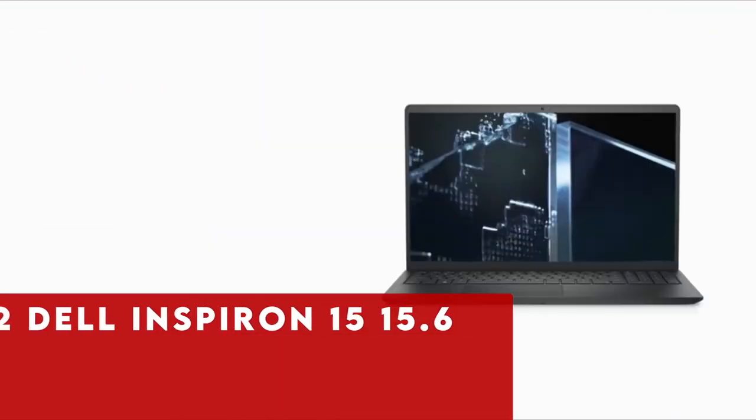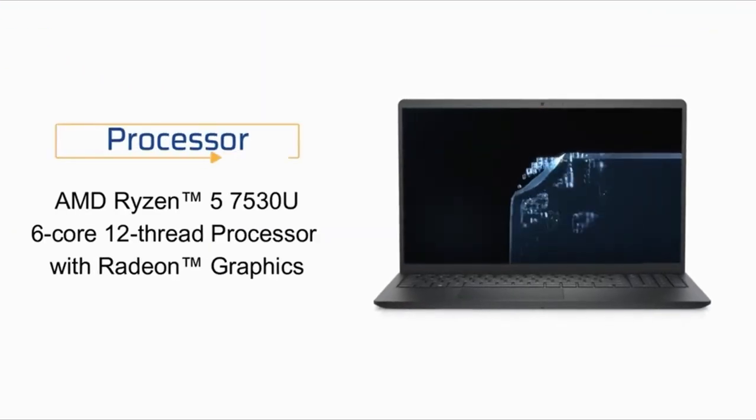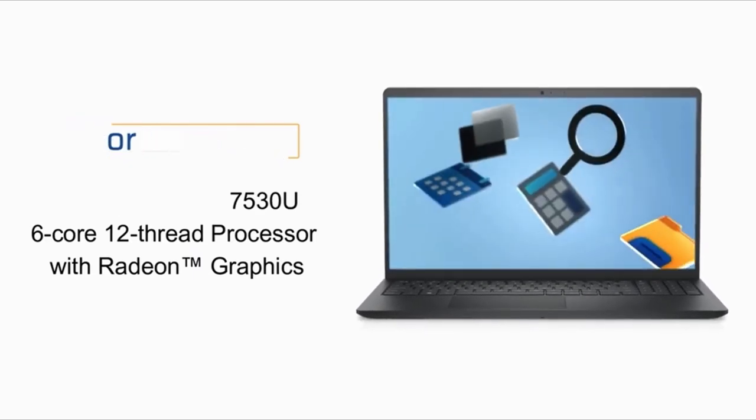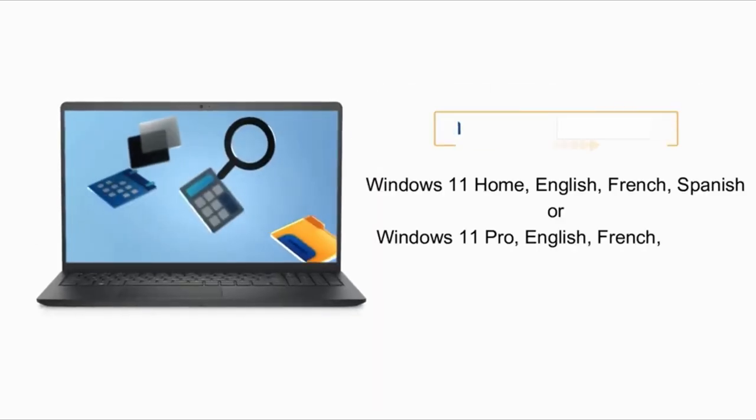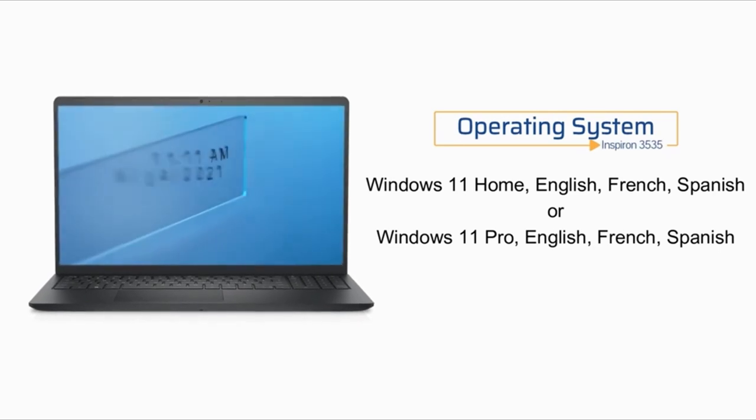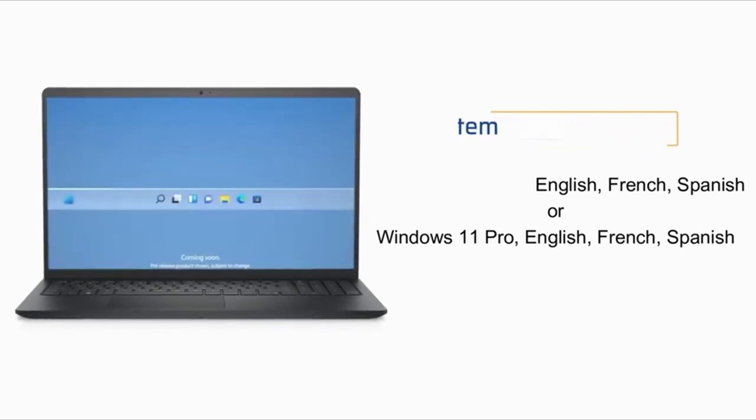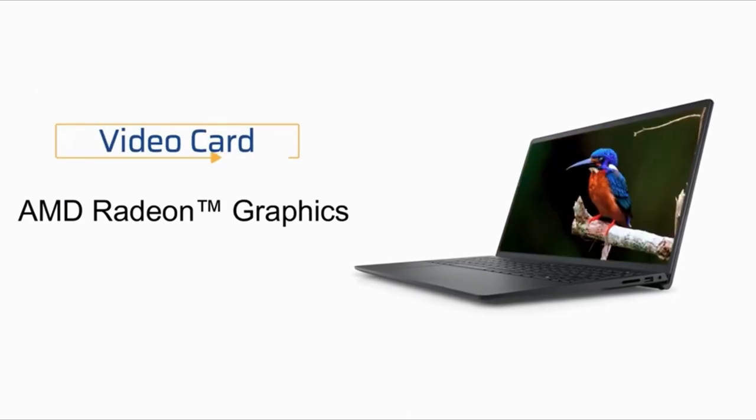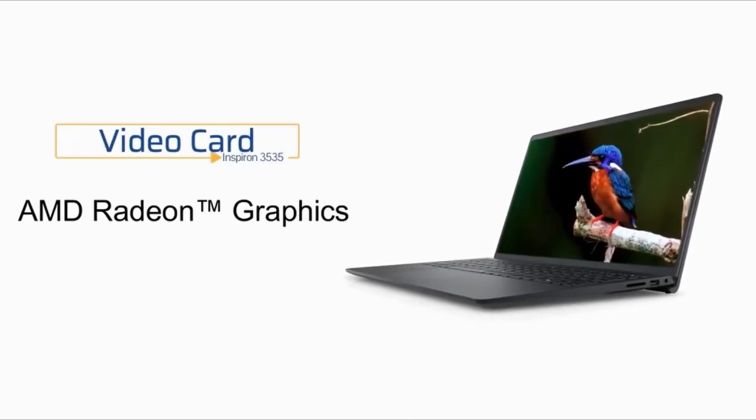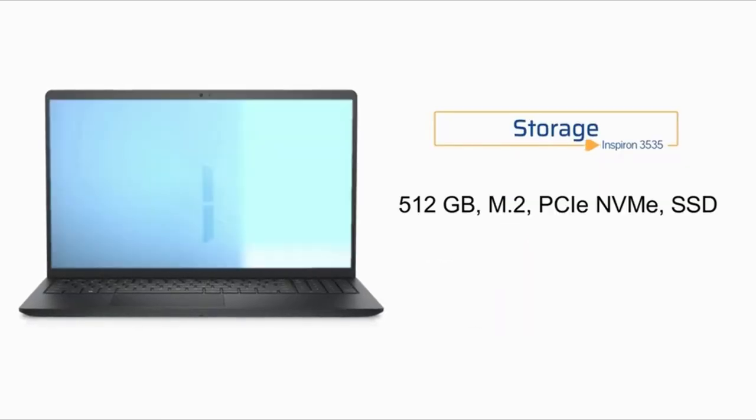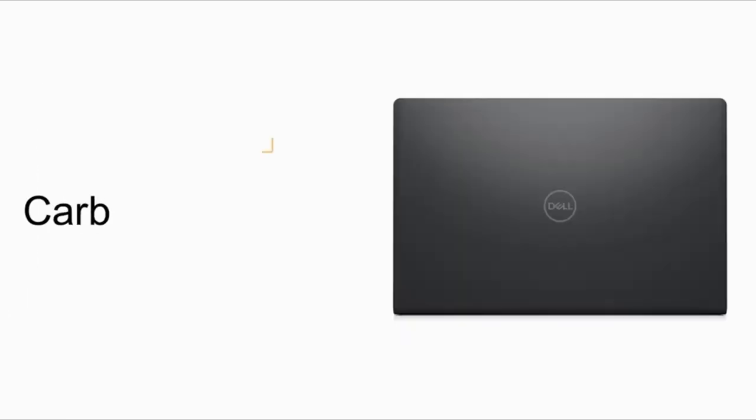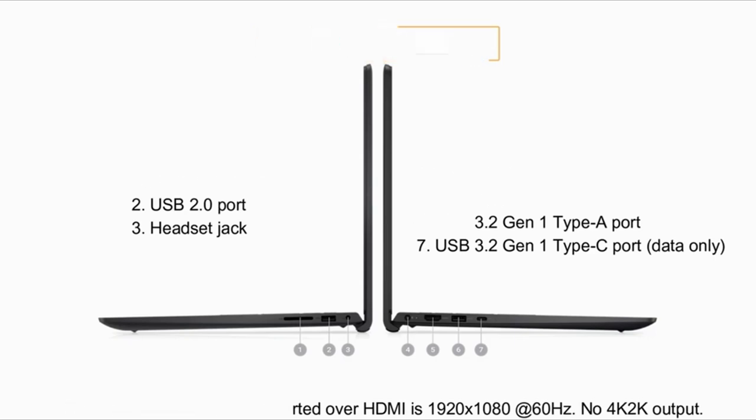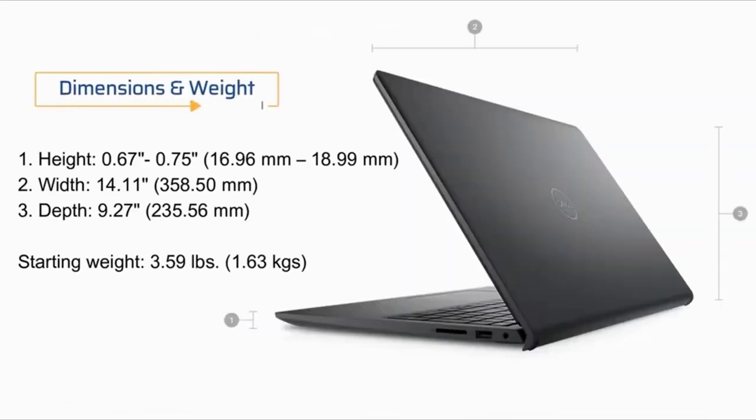At number 2 is Dell Inspiron 15 15.6. The Dell Inspiron 15 15.6 laptop is a powerhouse designed to meet the diverse needs of users. Equipped with an AMD Hexa-Core Ryzen 5 7530U processor, clocked at a base of 2.0 GHz with a max boost clock of up to 4.5 GHz and 16 MB Smart Cache, this laptop ensures smooth multitasking and efficient performance. With a generous 32 GB DDR4 RAM and a lightning-fast 1TB NVMe M.2 SSD, storage and memory are never a concern.